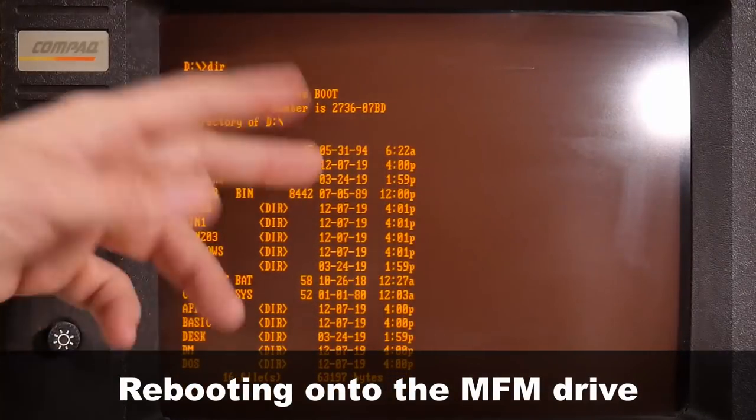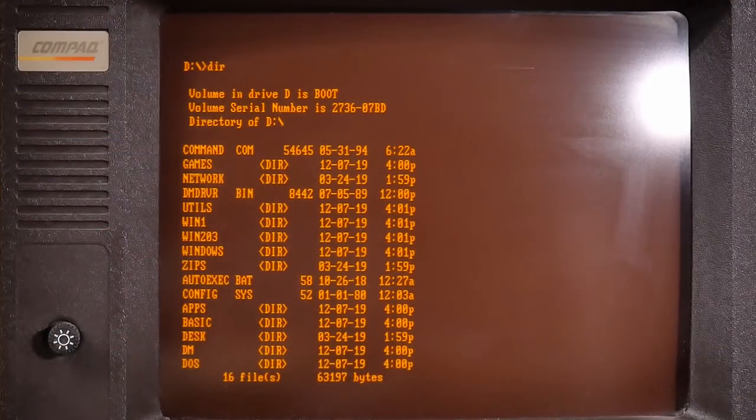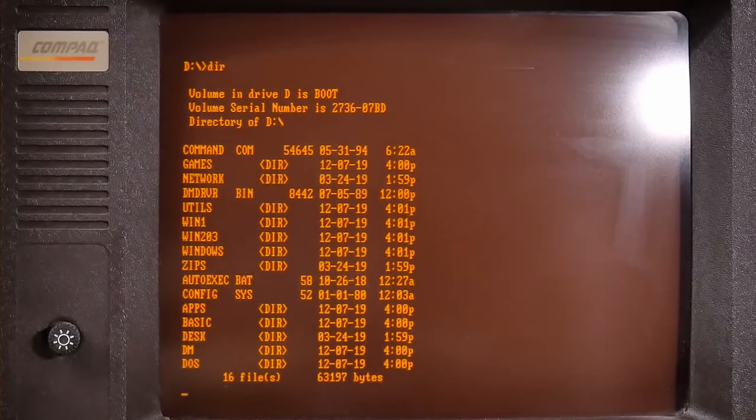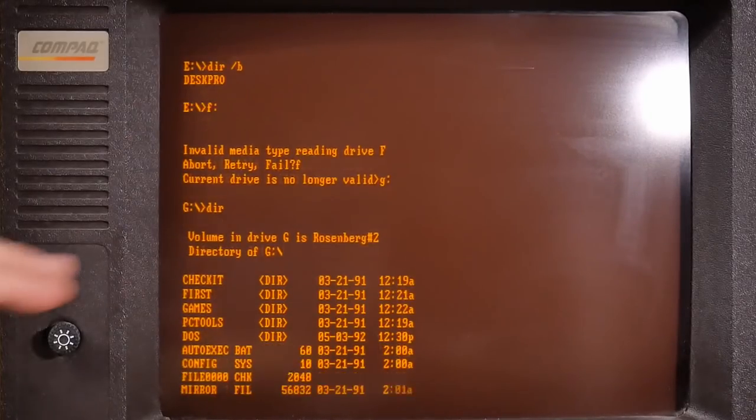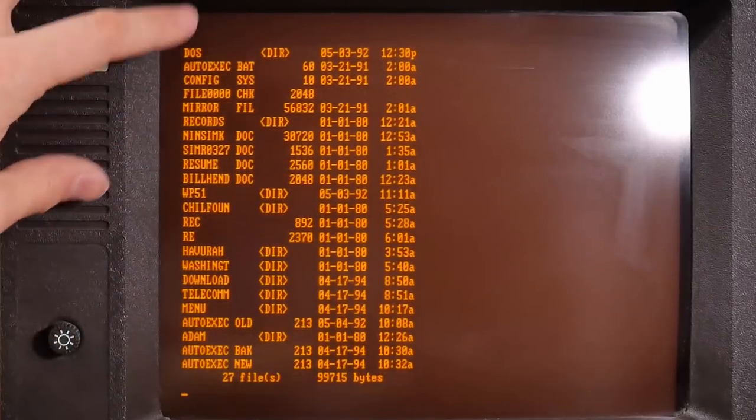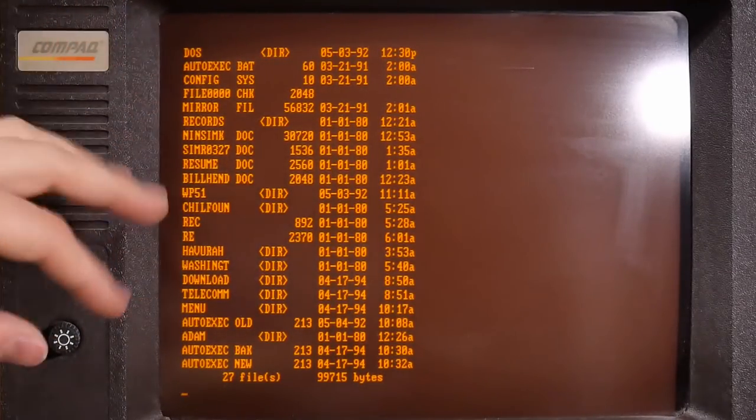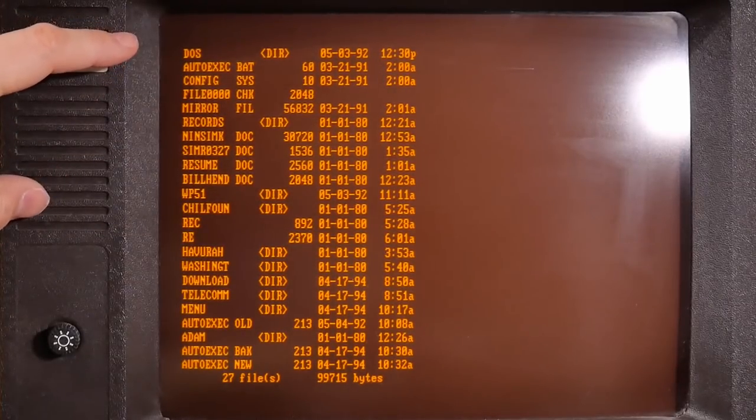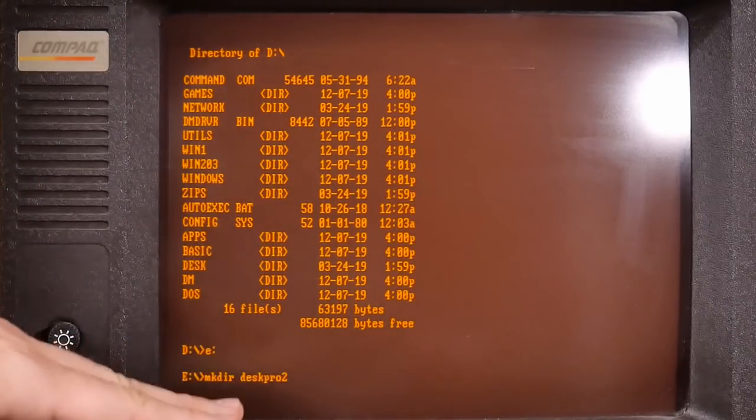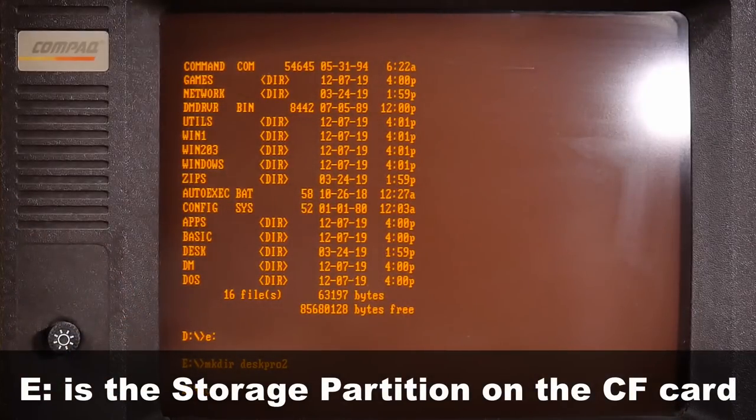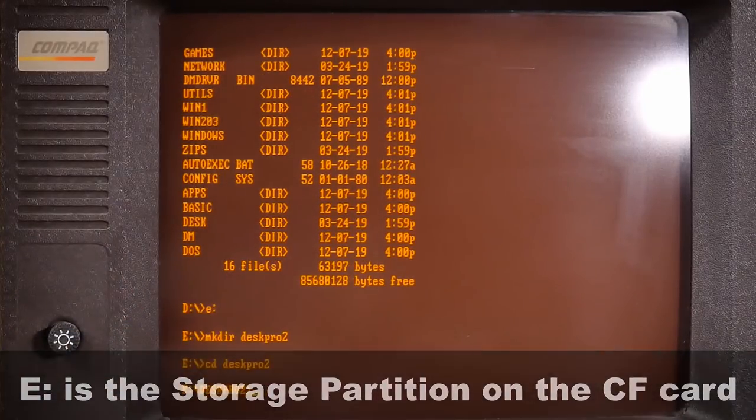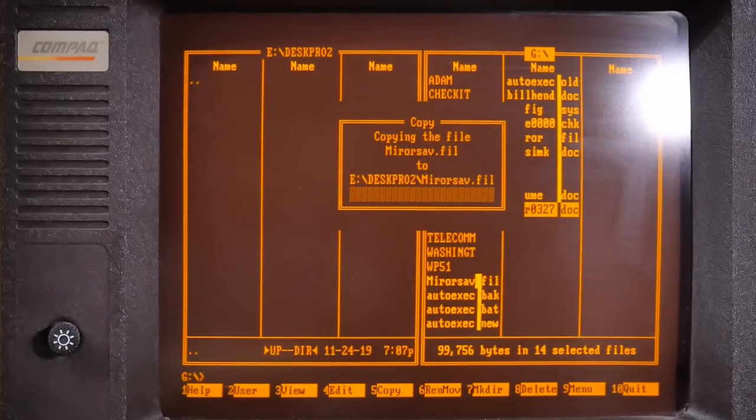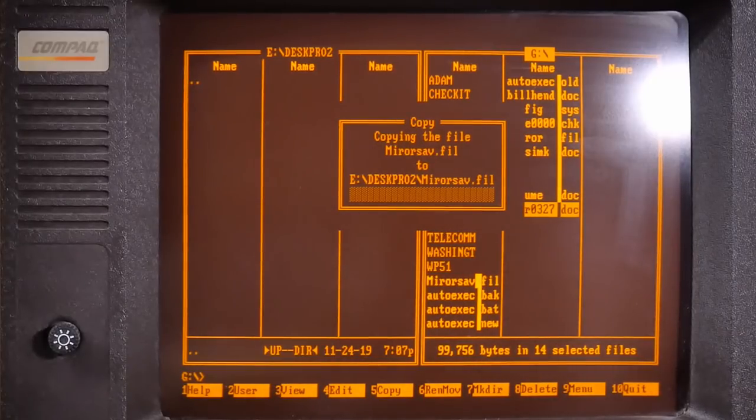Okay, D is the compact flash card. Is the E partition or that extra partition on the Seagate even showing up at all? There it is. This is the second partition on the Seagate and is now on the G partition. Let's try to copy all this stuff off of here. I'm going to make a directory DeskPro2 on the storage partition. And let's see what error is out on this old hard drive.